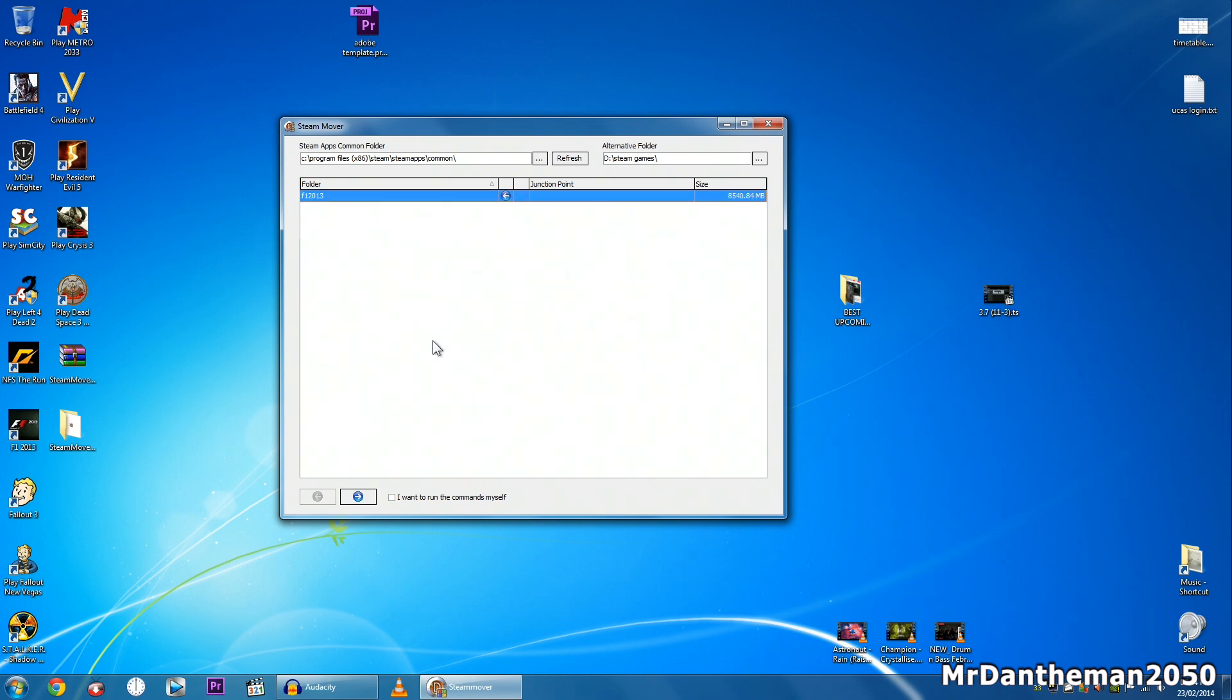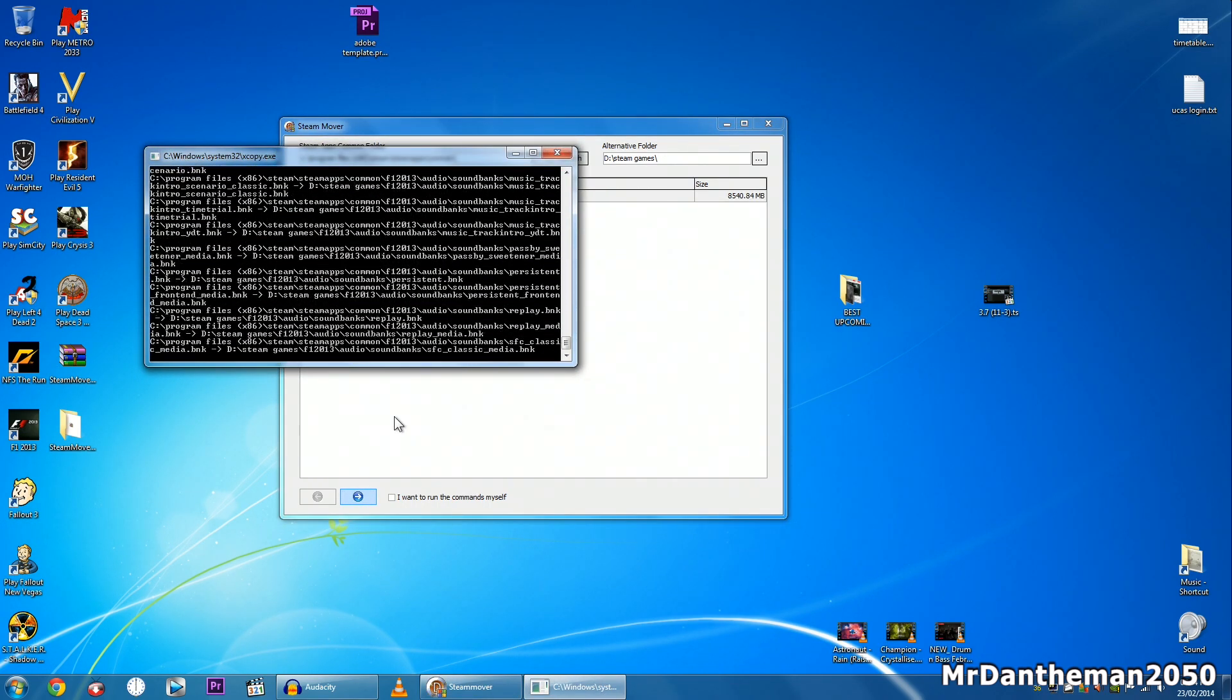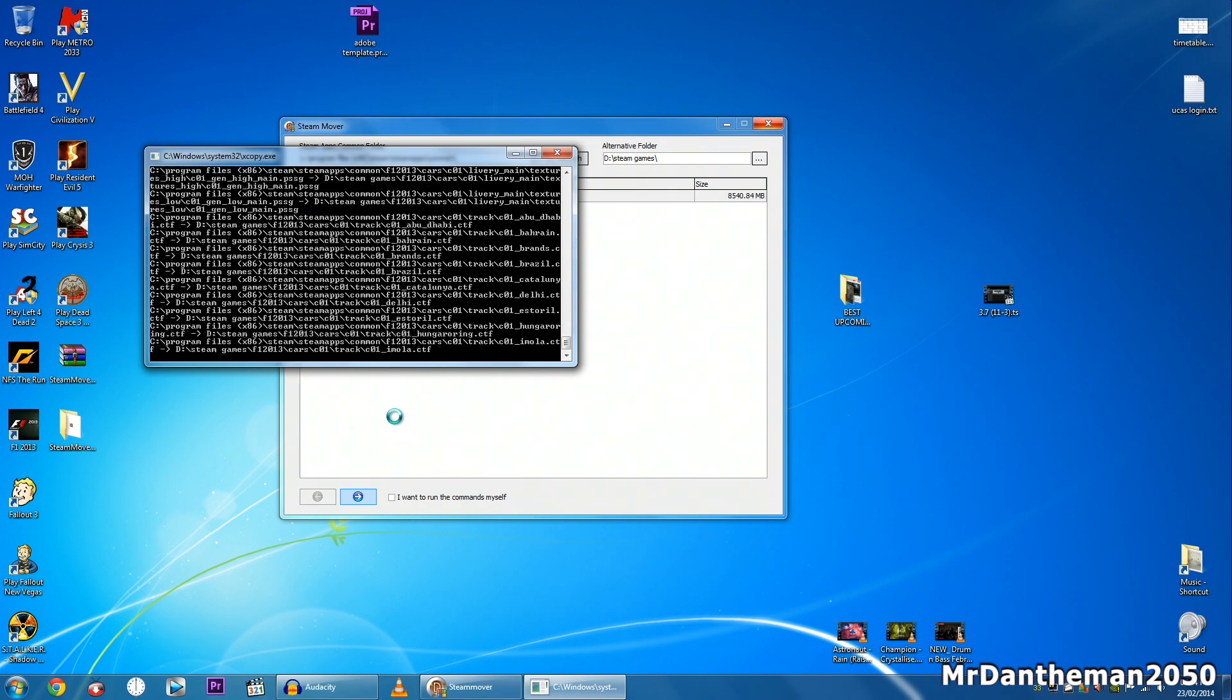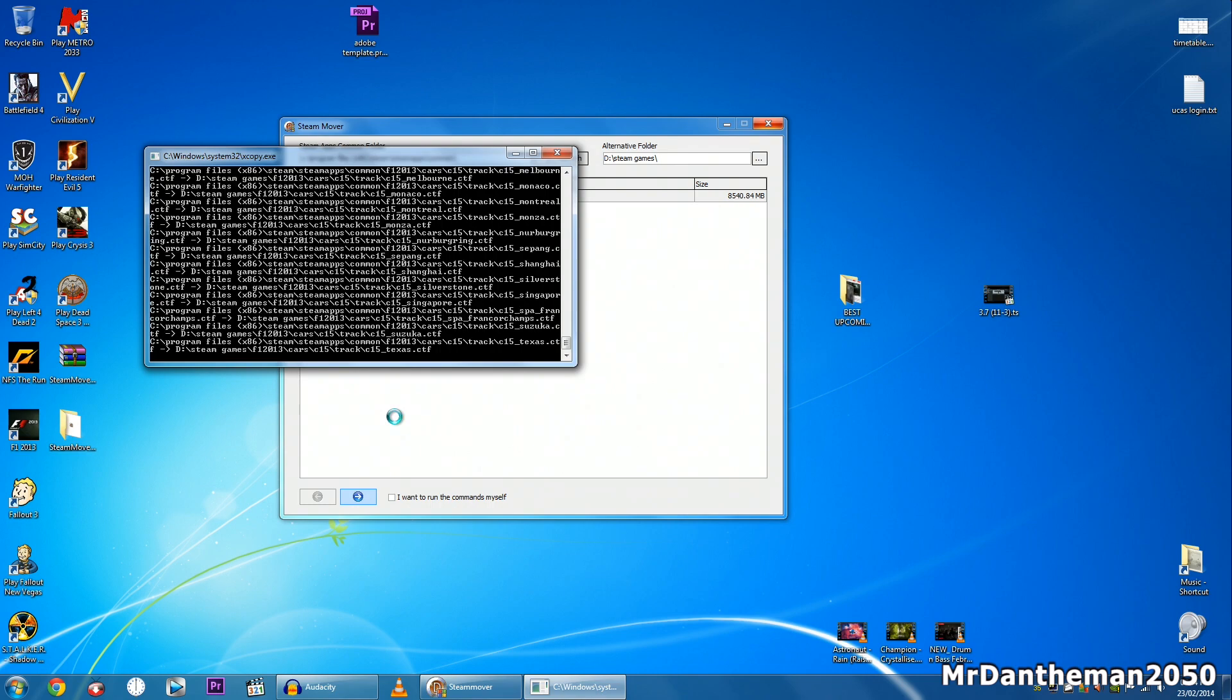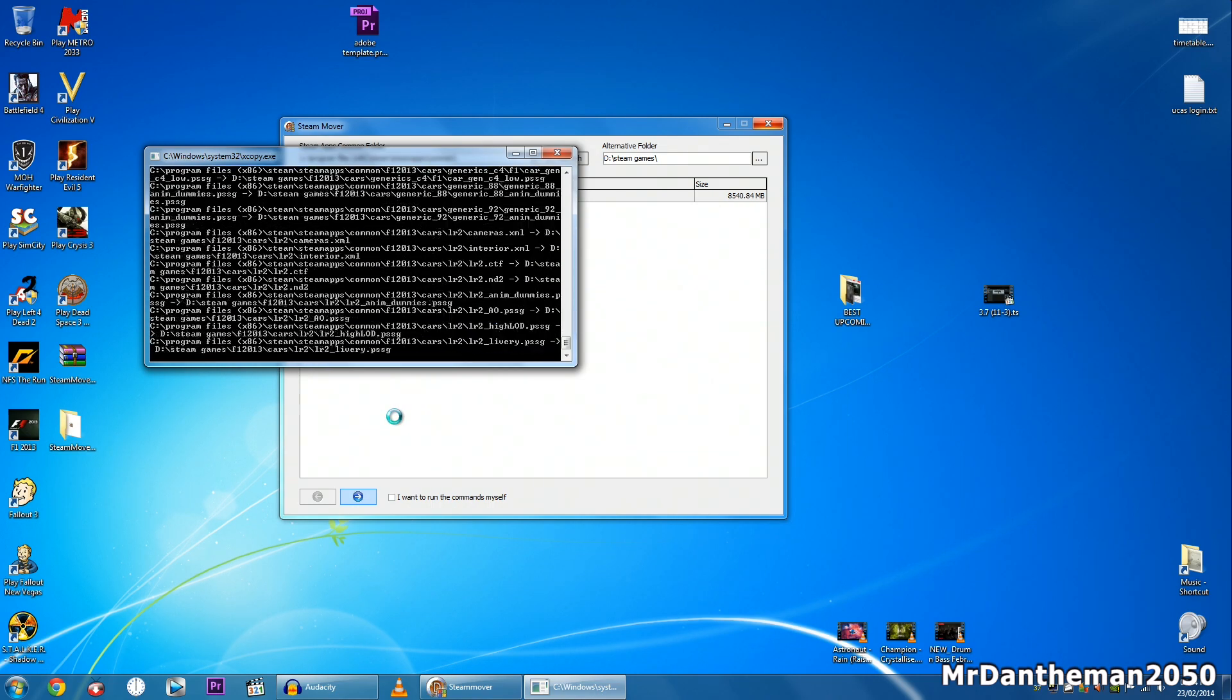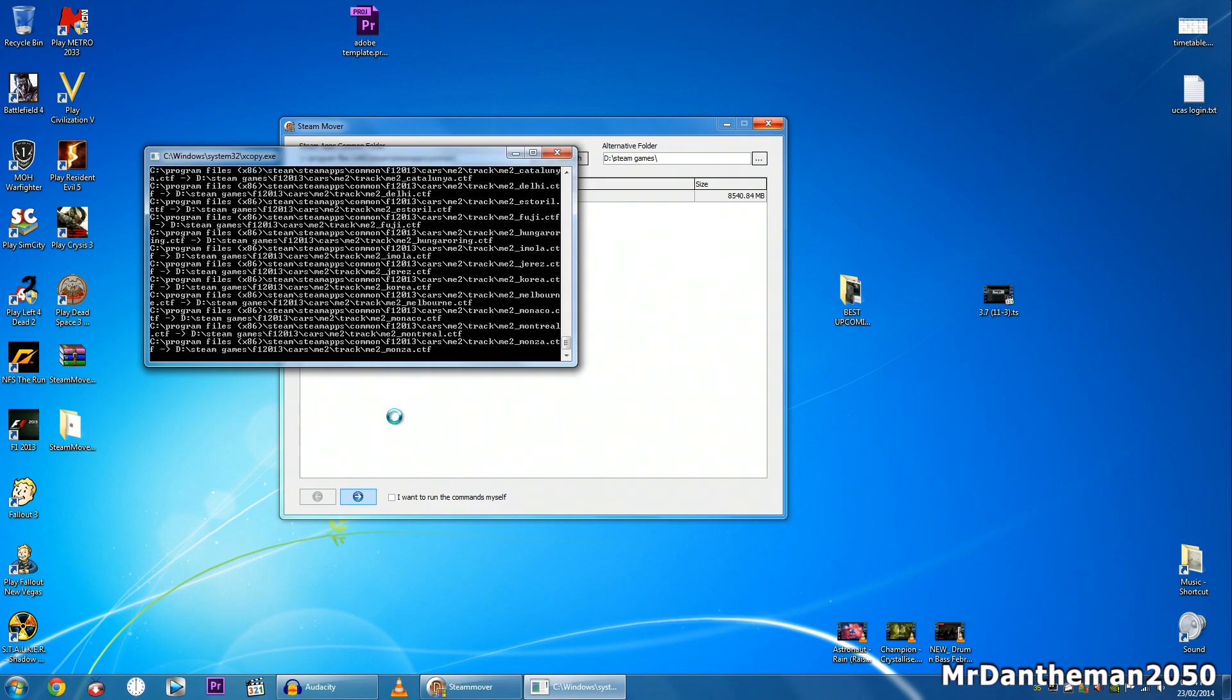So you want to click on this little arrow here, and then it'll move it to the folder you've told it to. It'll go through here. This is XCopy. Nothing really new to you guys that know what XCopy is. And it's just moving everything associated with F1 2013 to the alternate folder that I've told it to go to.